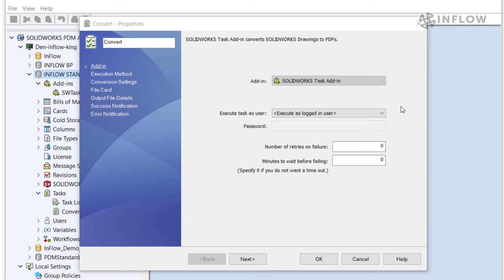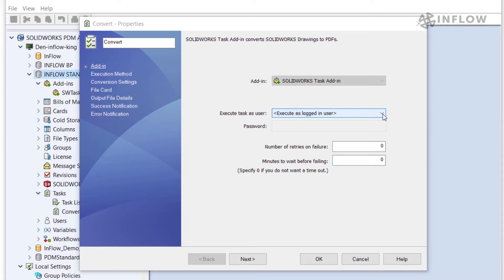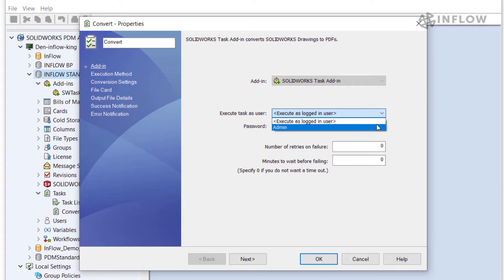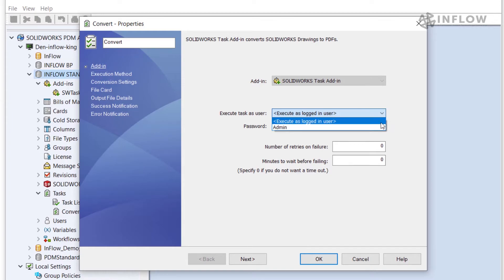Now we need to set some options for our convert task. The first option we need to address is the execute as logged in user. We have two options in this setting. The first setting would be execute as the logged in user or we can specify a user and have the permissions temporarily passed the user running the task. In this case I'm going to go ahead and keep it as execute as logged in user.